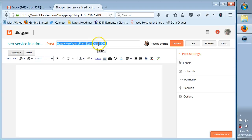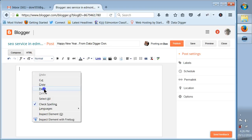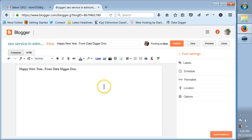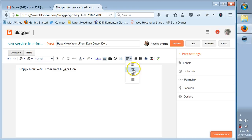Happy New Year from Data Digger Don. I'm going to copy that title and post it down here so you don't see it twice. I can say something else that I want to do, I can make a numbers list if I want underneath it, I can align this and put that over in the center.